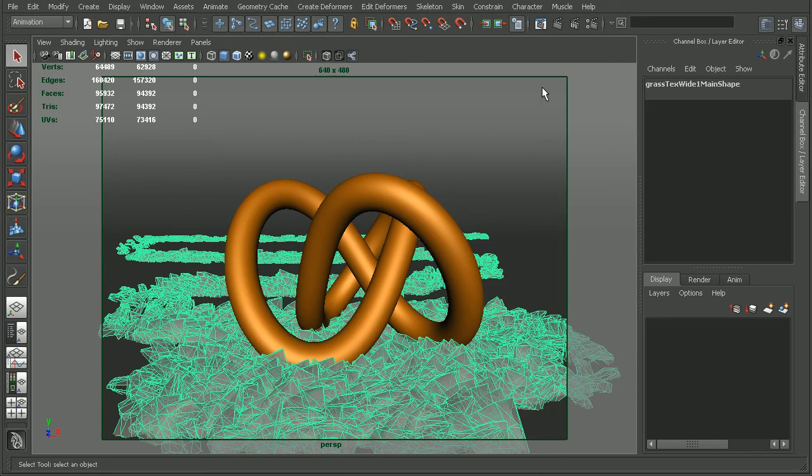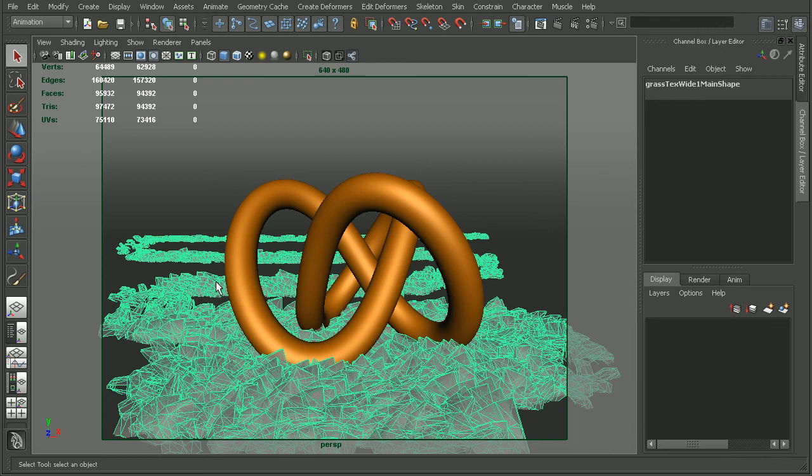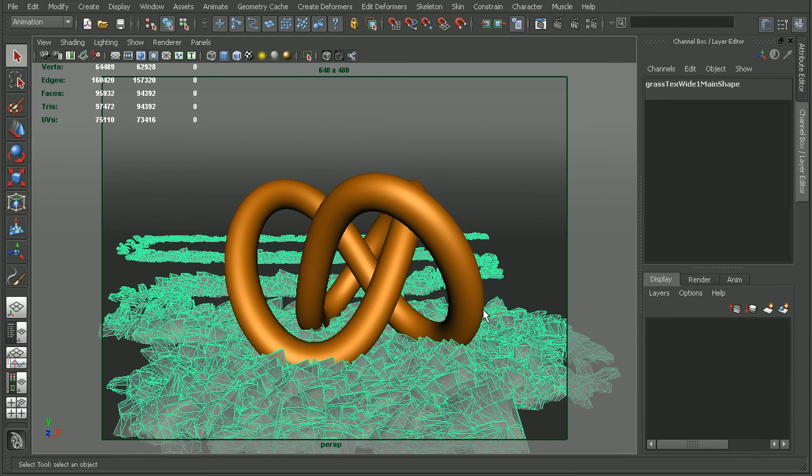So if we're not careful, it can be very easy to not only introduce a large poly count into our scene, but also to increase our render times by quite a bit simply by converting the paint effects to polygons. And not only that, but anytime we have a very dense scene with a high poly count, this can start to introduce some issues if our workstation can't handle the rendering load.